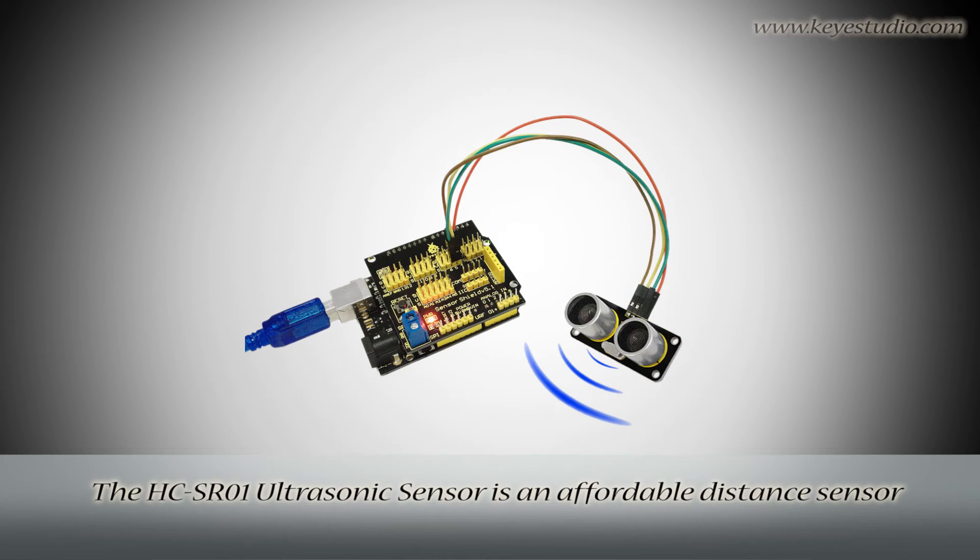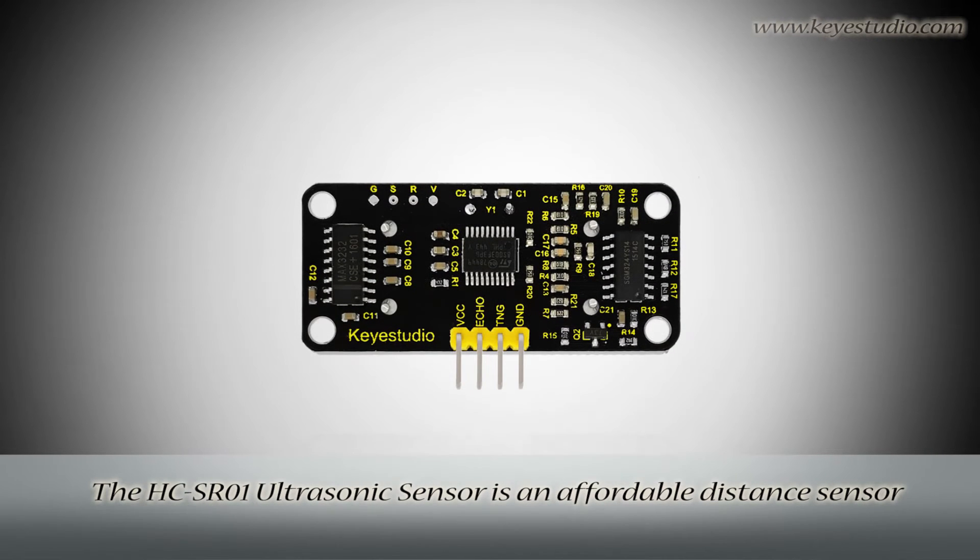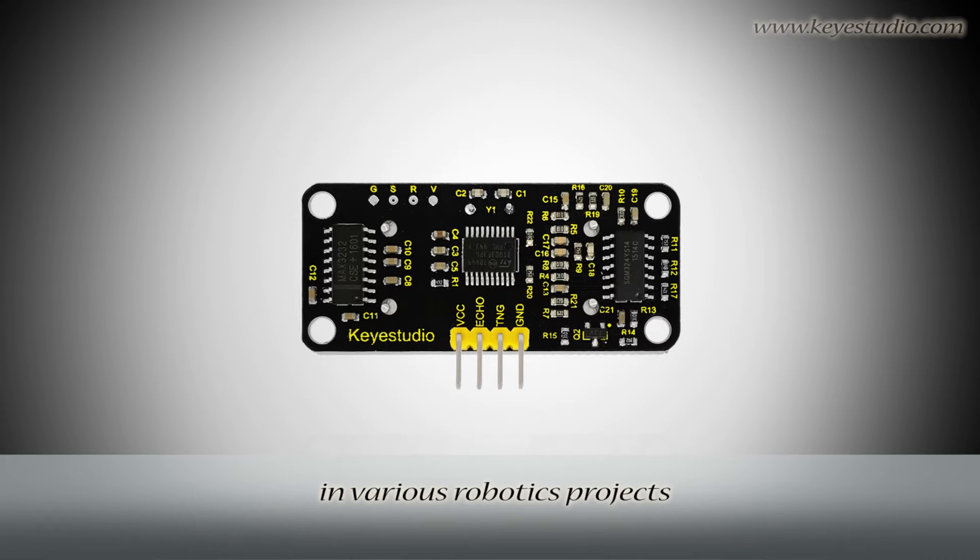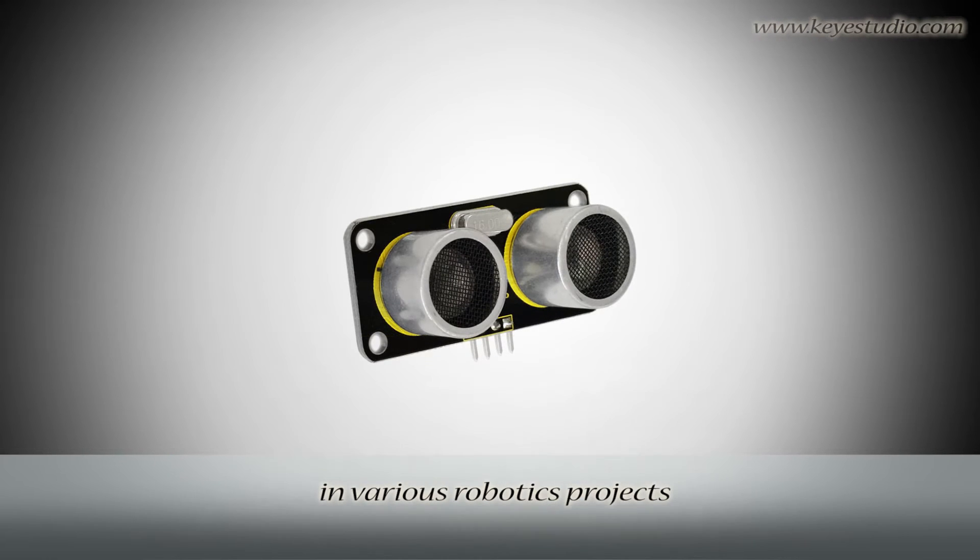The HC-SR01 ultrasonic sensor is an affordable distance sensor that has been used mainly for object avoidance in various robotics projects.